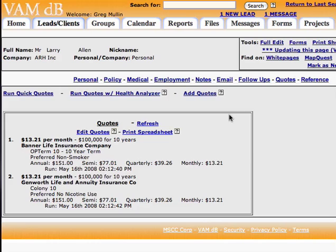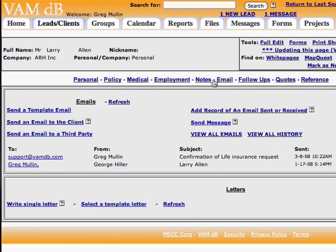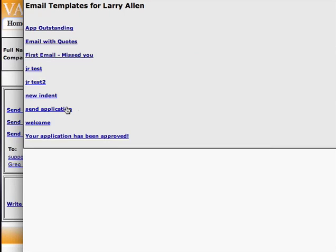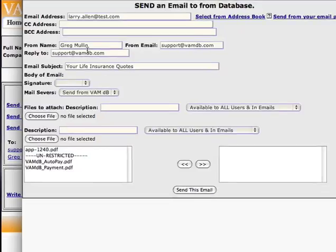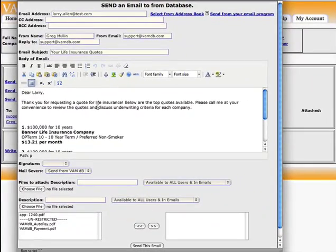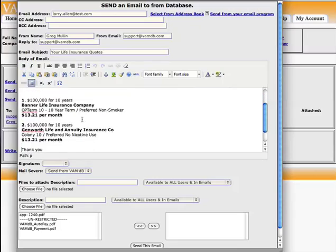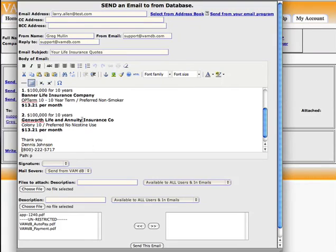Now if we wanted to email these to a client, we could click on email and send a template email. And from here we could choose email with quotes and select the policy that this applied to. And now you see we have the quotes appearing in the body of the email, just the way we had set them up in the template. And now you can send this email to the client with his quotes.